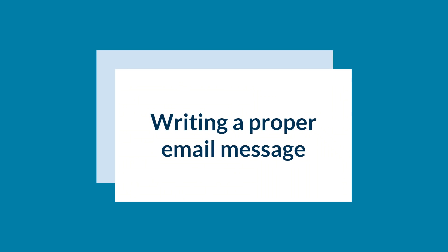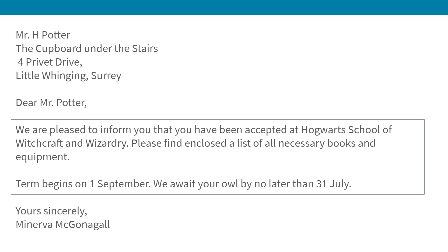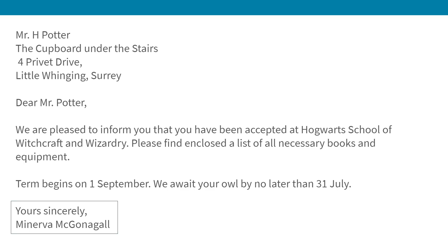Let's talk about how to properly write an email message. Take a look at this letter Harry Potter received, letting him know he was accepted to Hogwarts. The letter begins with a greeting, also known as the salutation. Another important thing to note is the letter focuses on one topic — it does not jump from one request to another. It includes proper grammar and punctuation, and it ends with a final greeting and signature.